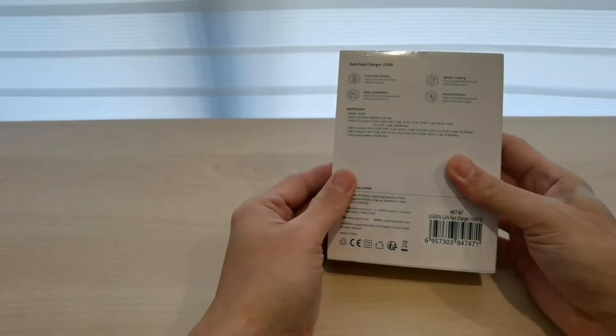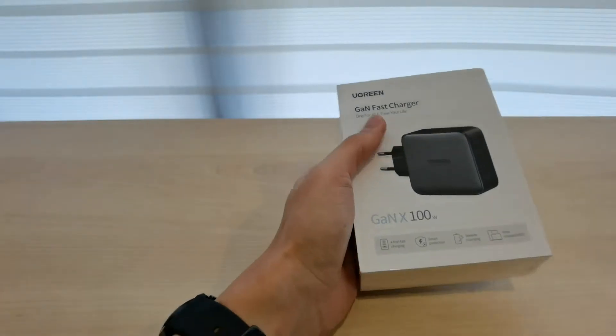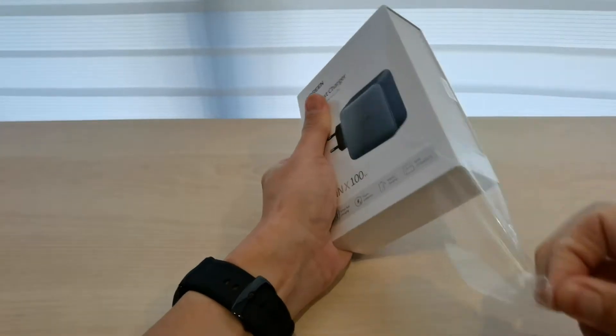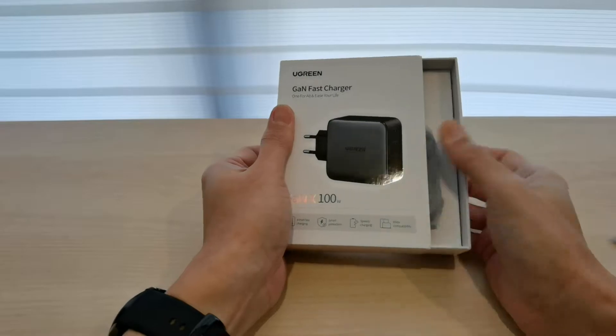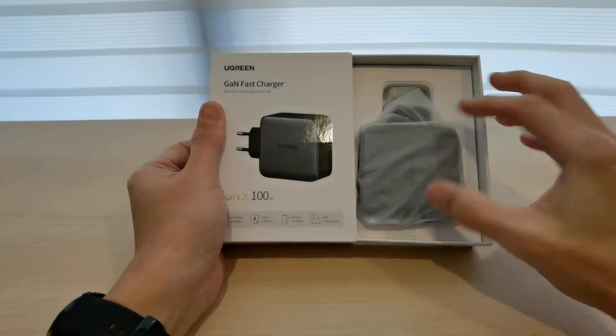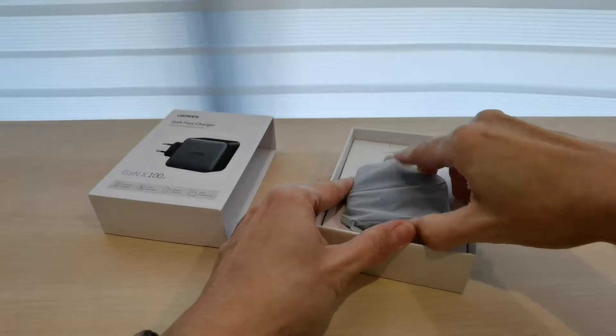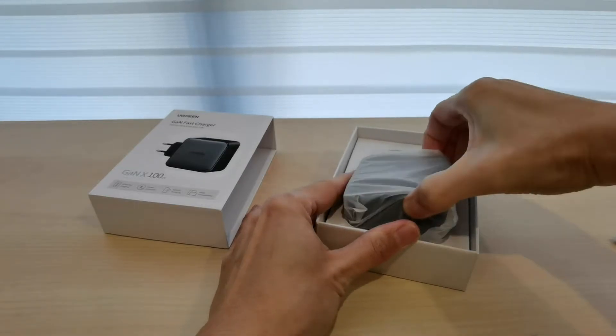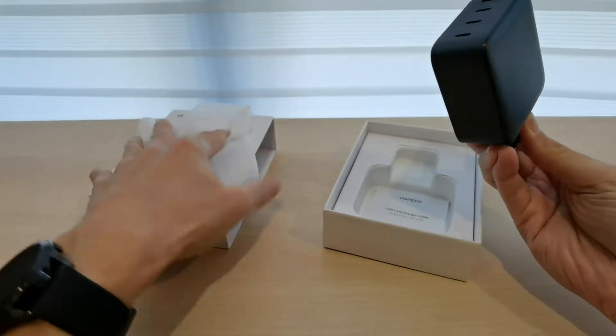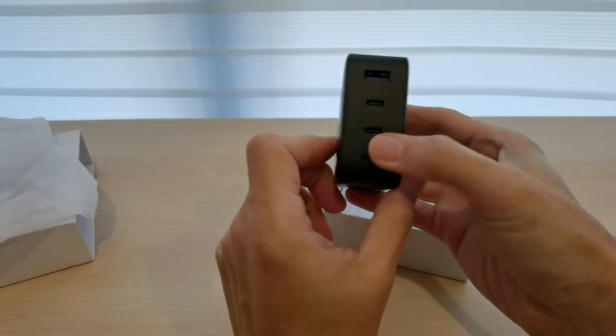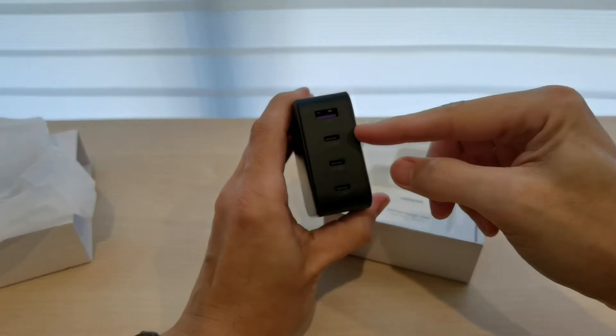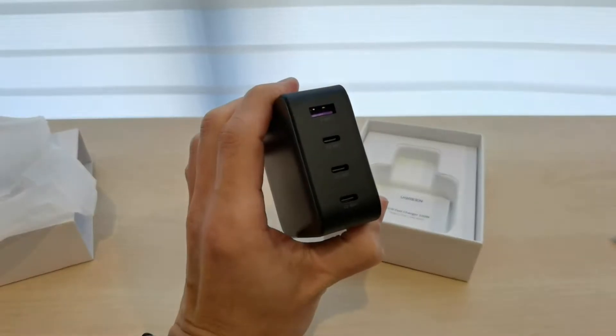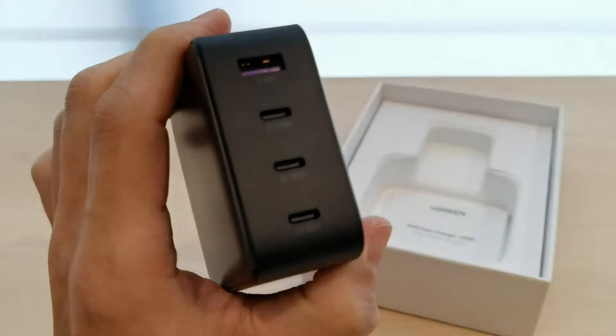Without further ado, let me open it up. That is the Ugreen GAN charger. Not only does it come with the USB-C port over here, you can see. Let me zoom in and brighten the video so that you can see properly.